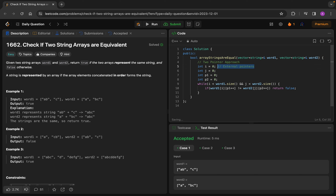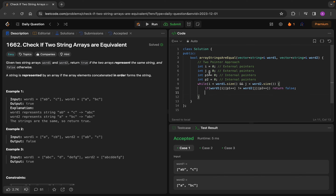These i and j are external pointers, and p1 and p2 are internal pointers — they traverse through the internal characters of each array element. Now we have to handle a special case: for example, if p2 starts at 0 and becomes 1, but the element at index 0 only has length 1, then word2[0][1] won't find anything, so we have to handle that case.